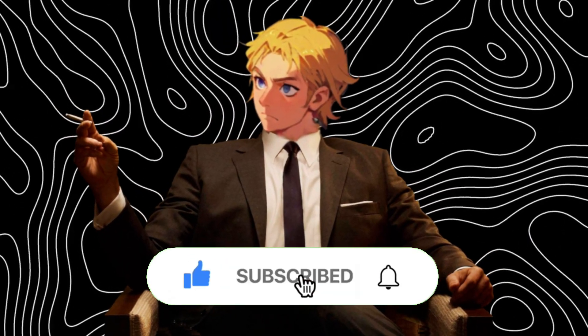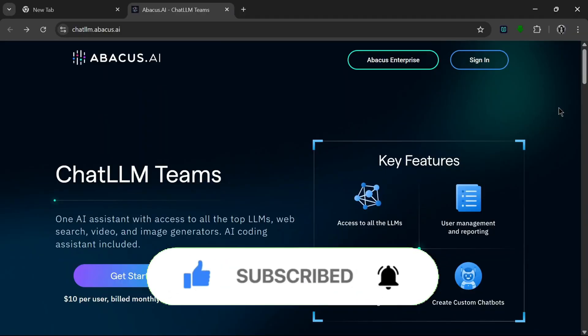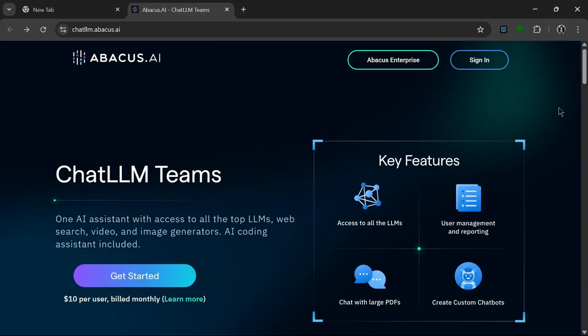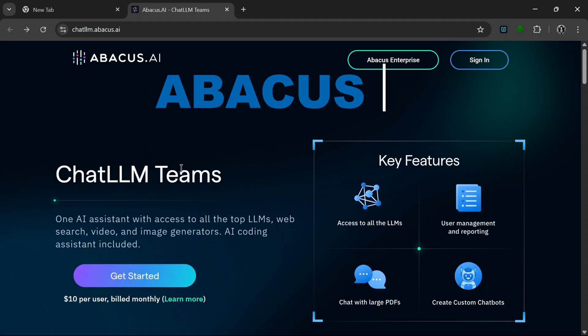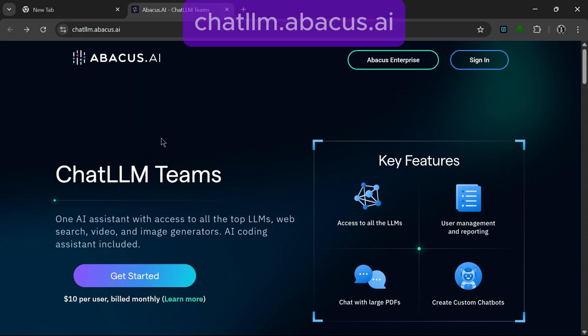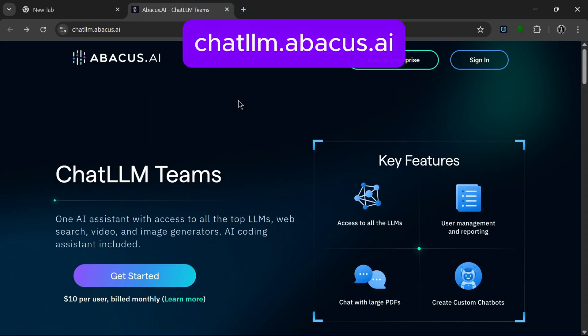This tool basically gets rid of the hassle of jumping from one app to another while creating AI content. It's truly like a dream come true. So let's dive in. Okay, so this is the AI tool that I was talking about and that we'll discuss today. And when I say all-in-one, I mean all-in-one. This is ChatLLM Teams from Abacus AI.